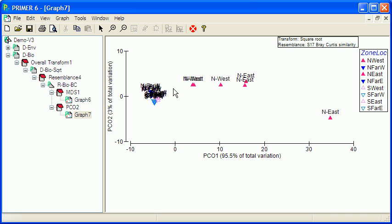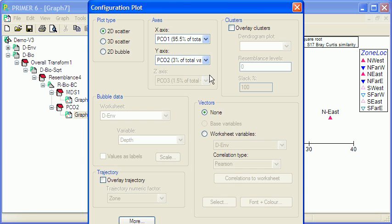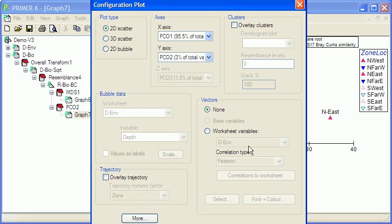Now to get a better idea of what exactly might be driving these differences, we can right-click on the diagram here, go to Special.